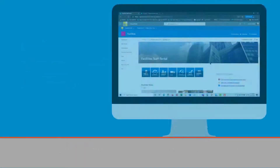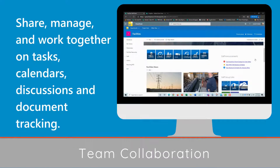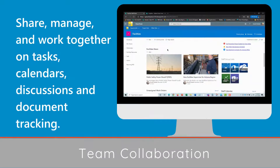Team collaboration — share, manage, and work together on tasks, calendars, discussions, and document tracking.